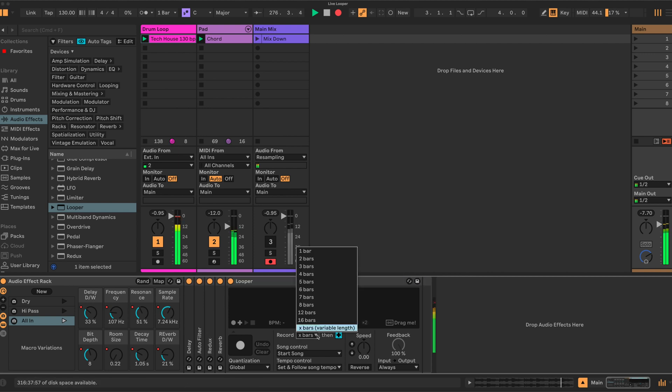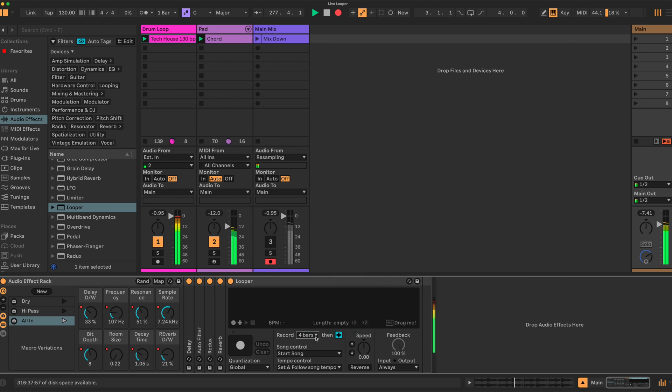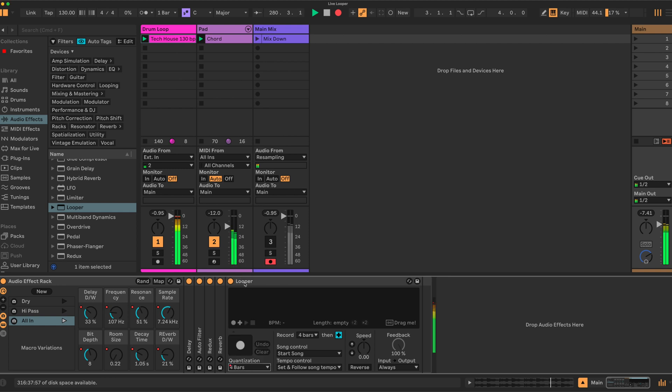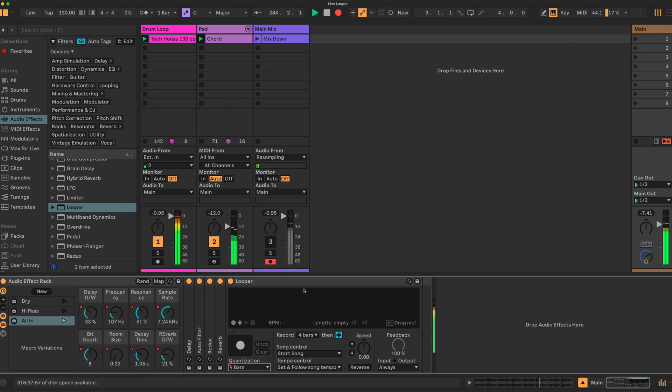First setting would be the number of bars we want to capture: four. How we want to quantize that: I'll do that over four bars as well. This is an important function here—when it's on plus, it adds the captured loop to the incoming audio, which we don't want. We want the captured loop to play and the incoming audio to stop.